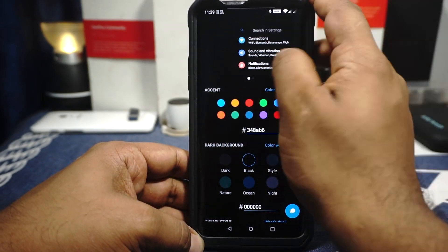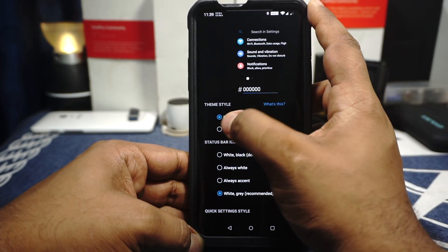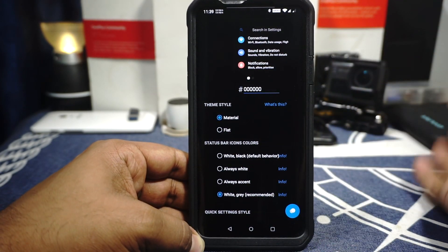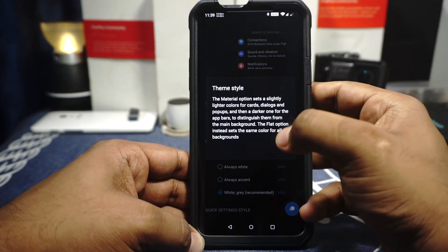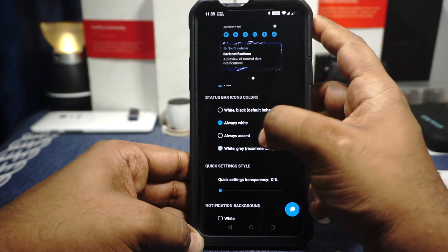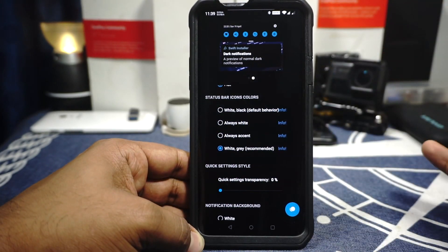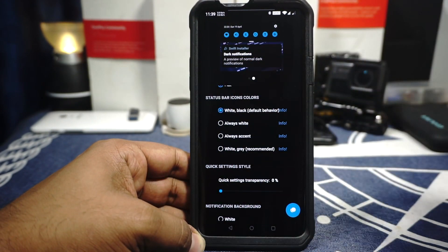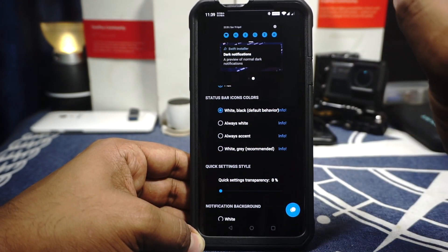You also have the option to select between material design and flat design. Material design has a dark with a slightly brighter dark option — you can see how the cards and dialogues are different. I like the flat option because it is just black. Now status bar icons and colors are also customizable. This is the default behavior: the system detects if the status bar is black and will display white icons, and if it detects the status bar is white due to some applications, it will display black icons.